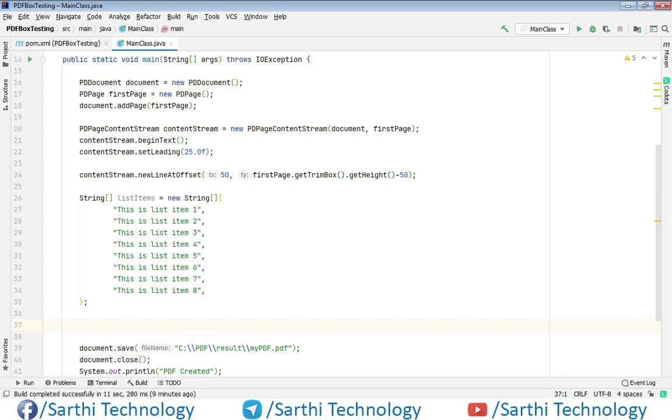Here you can see some code on this screen, and this is the same code that we have used in the previous videos. So I do not want to waste your time, and that's why you can see this code here.